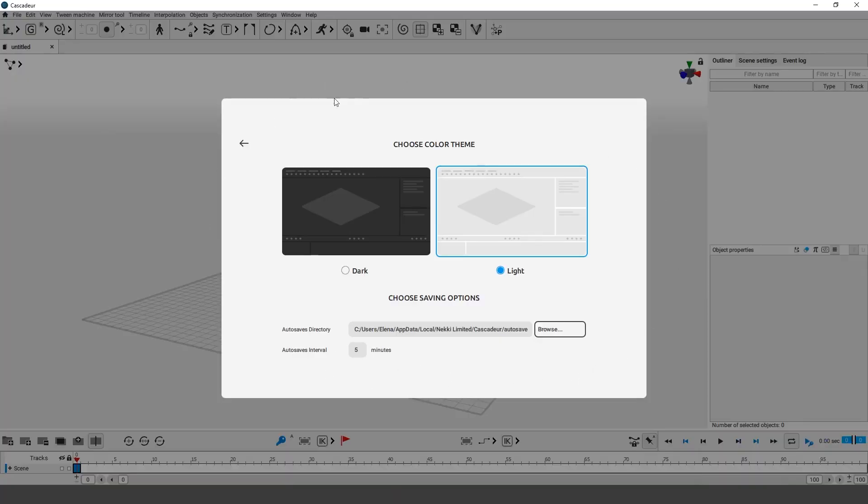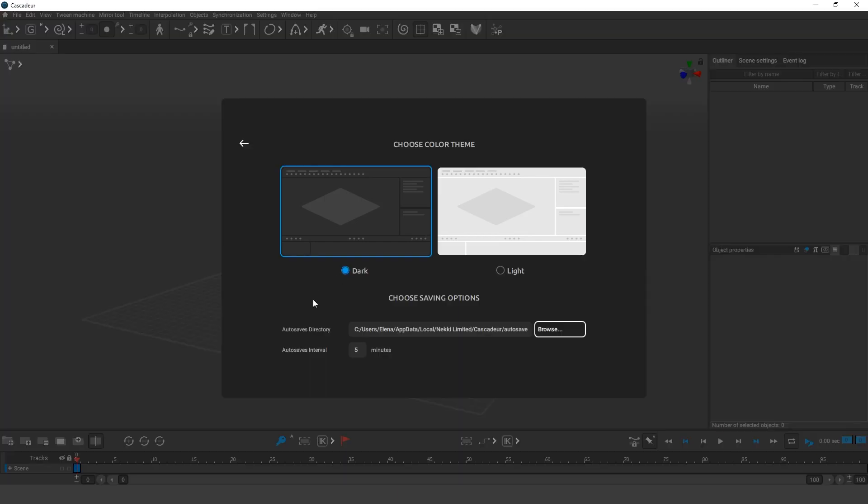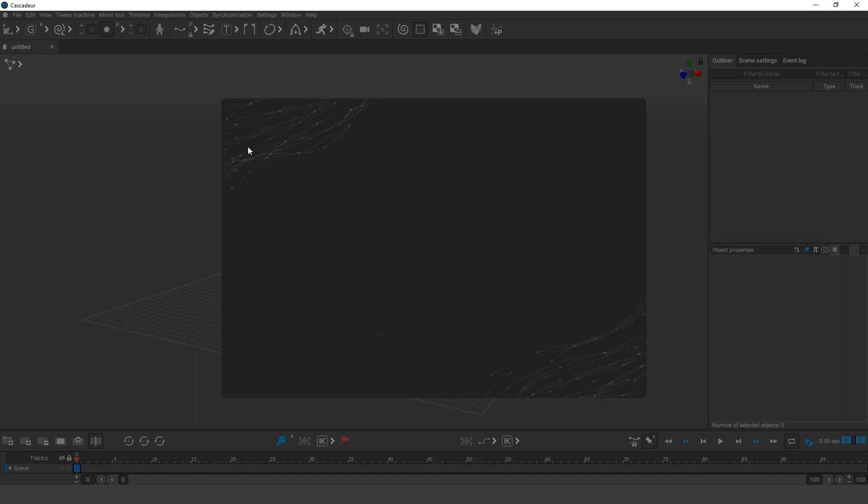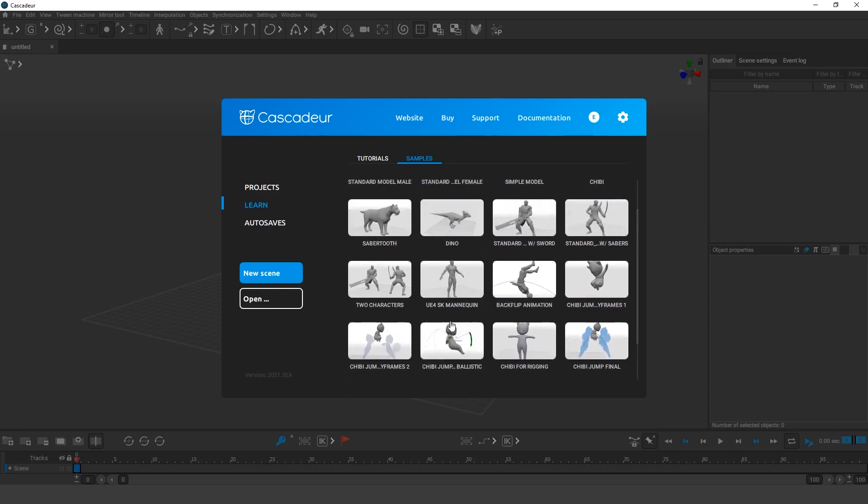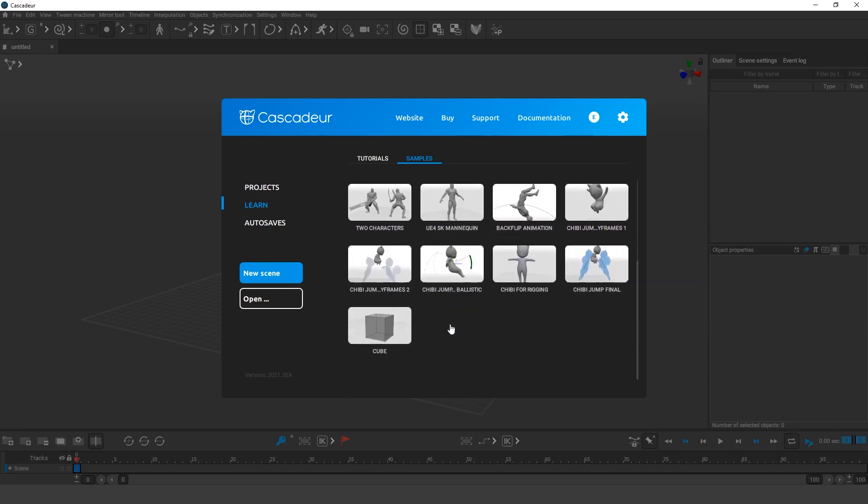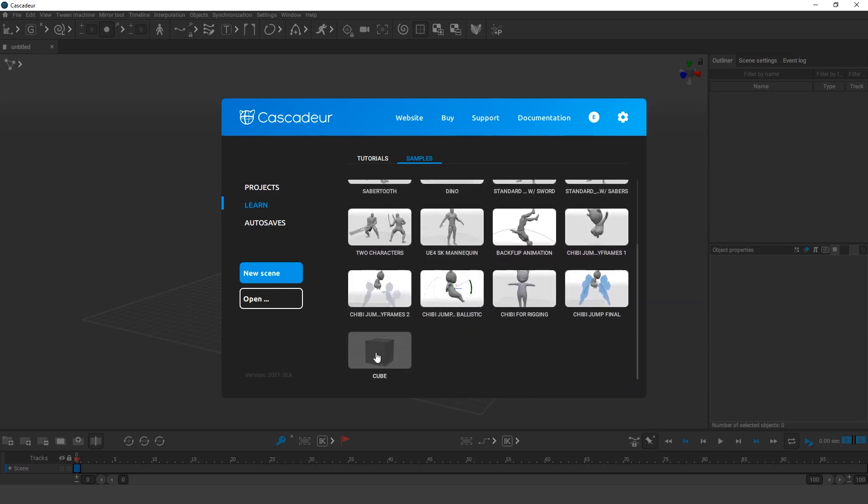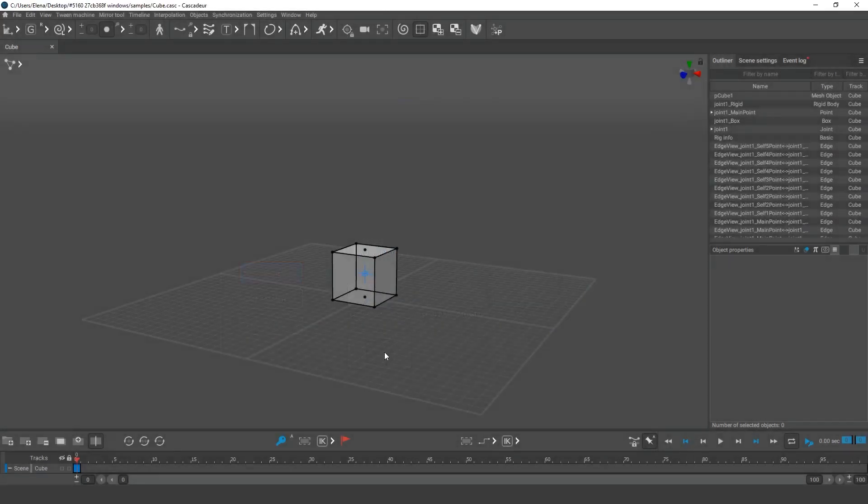After launching the program, you'll be greeted by the splash window. Here you can select a color theme and a folder to store autosave files. Now we can go to the learn-samples tab. Here there are some scenes that we can use to test the program. Let's pick this cube. So, here is the workspace.